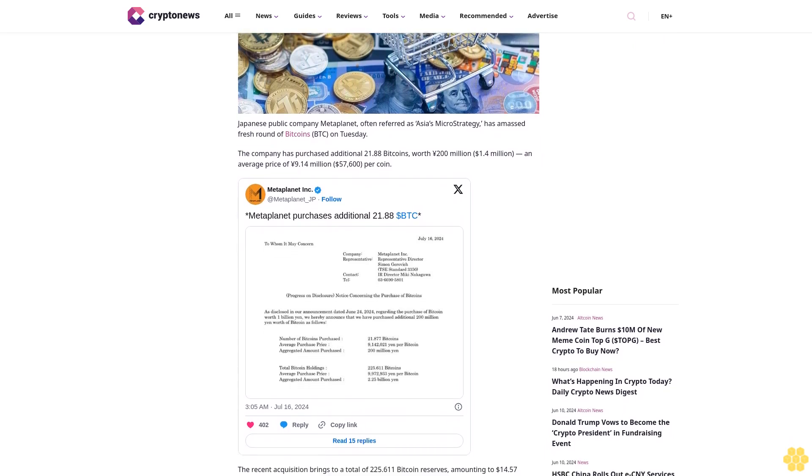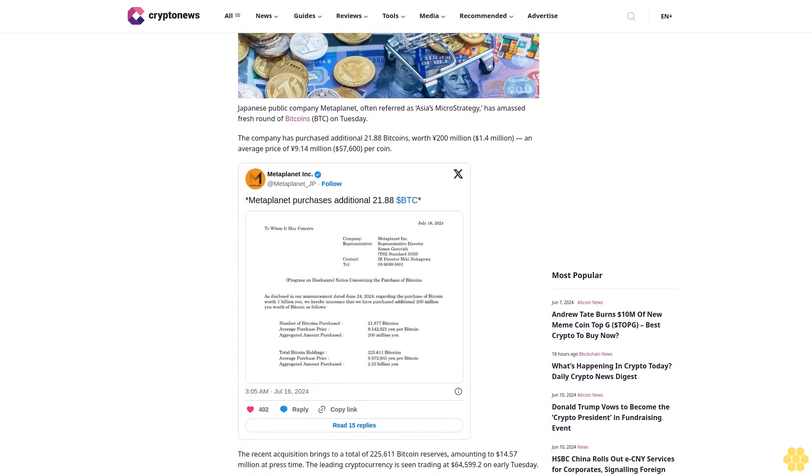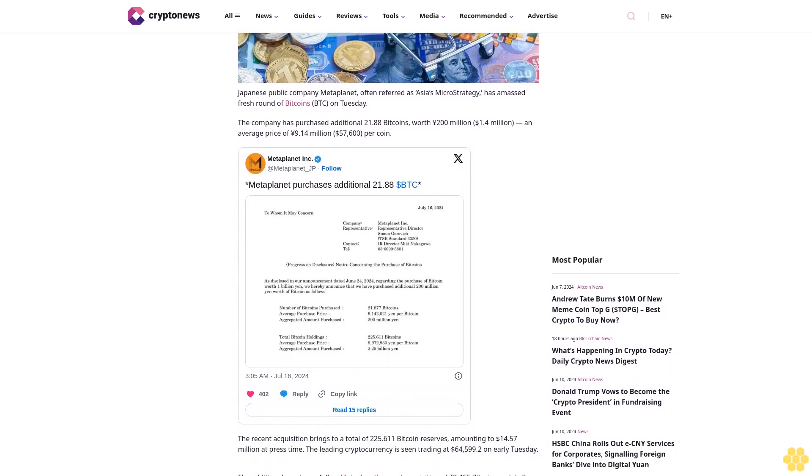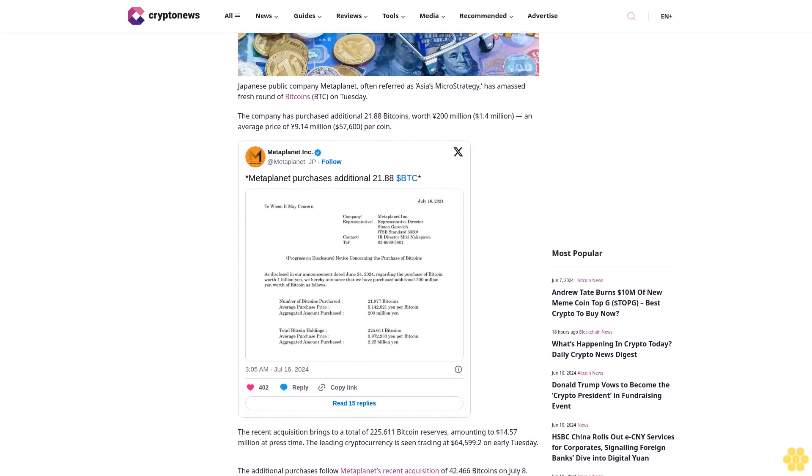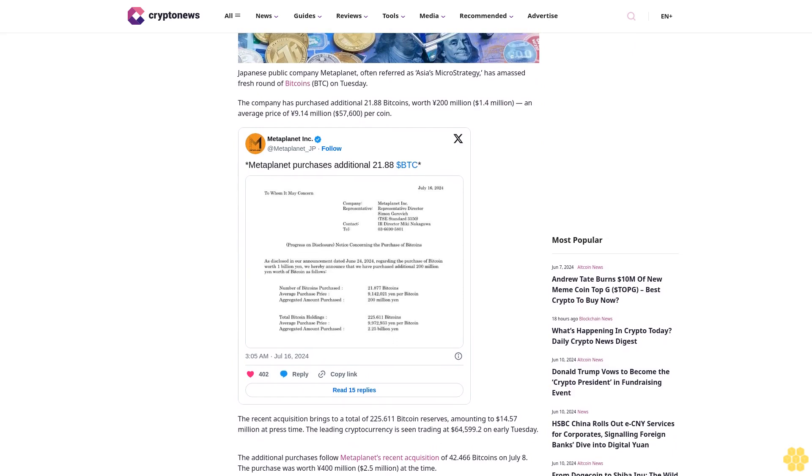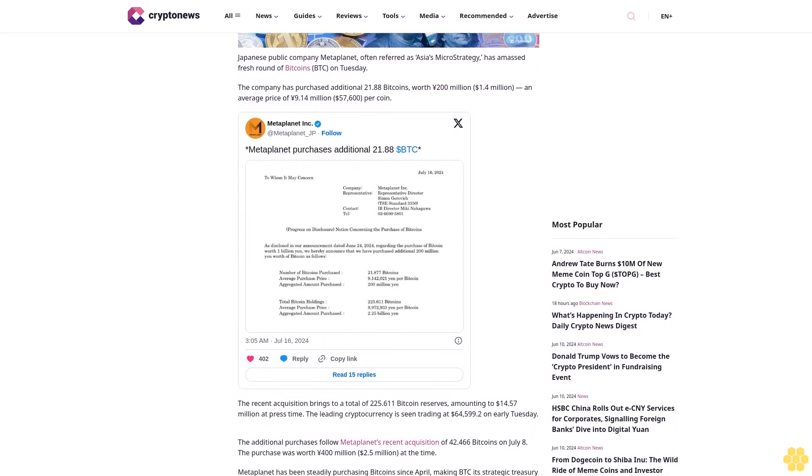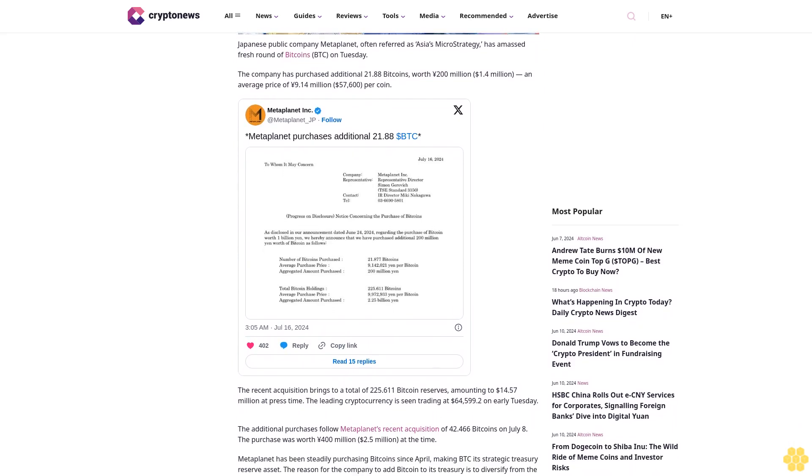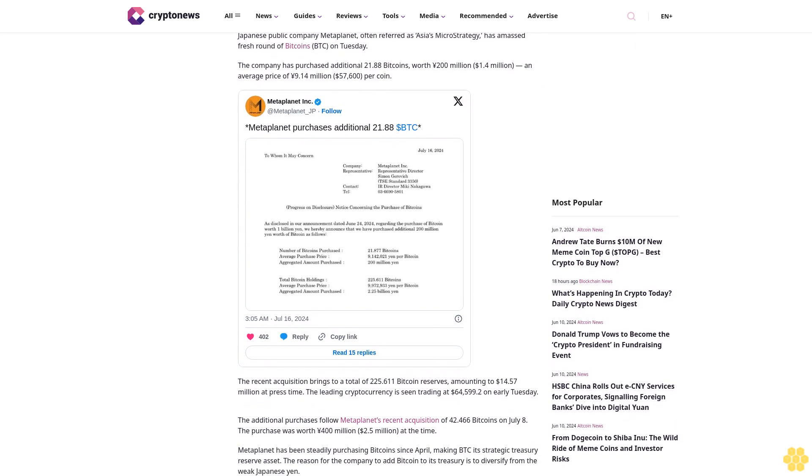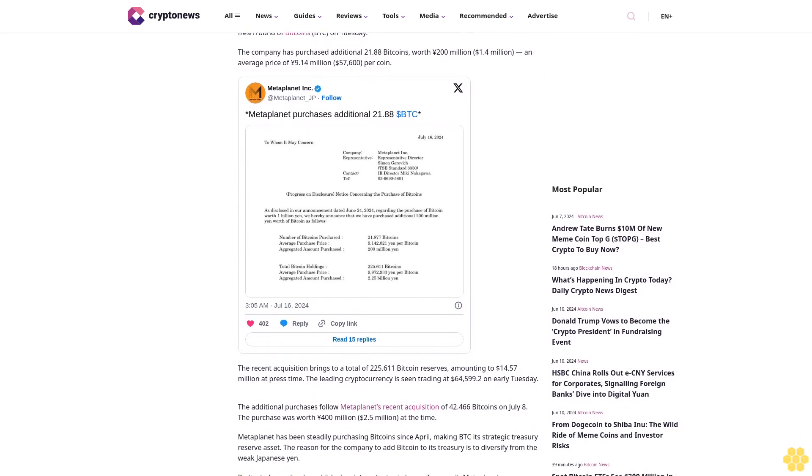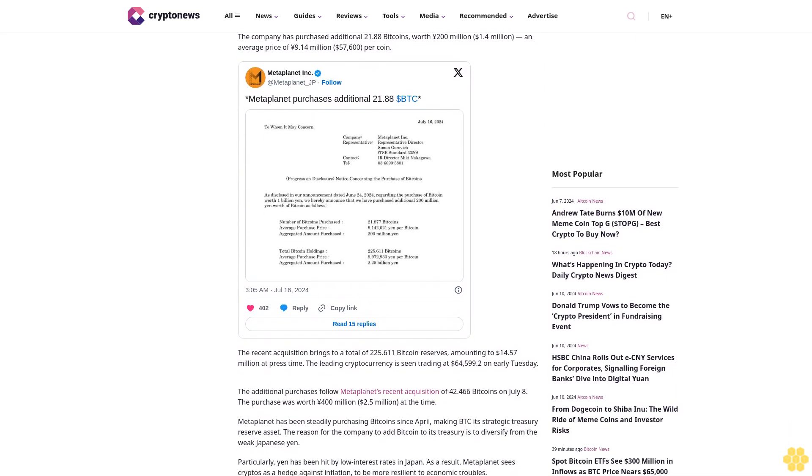The recent acquisition brings to a total of 225.611 Bitcoin reserves, amounting to 14.5 million dollars. At press time, the leading cryptocurrency is seen trading at $64,599.20 on early Tuesday.